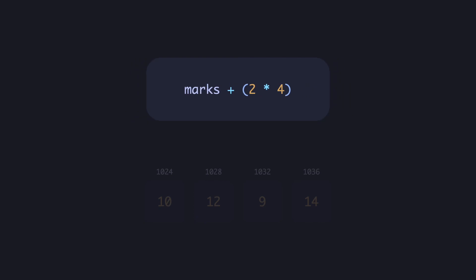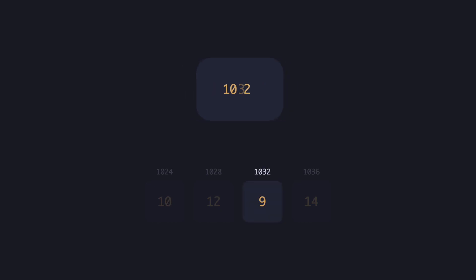So in this case, it's 2 times 4 plus 1024, giving us 1032, the starting address of the third int in the array.